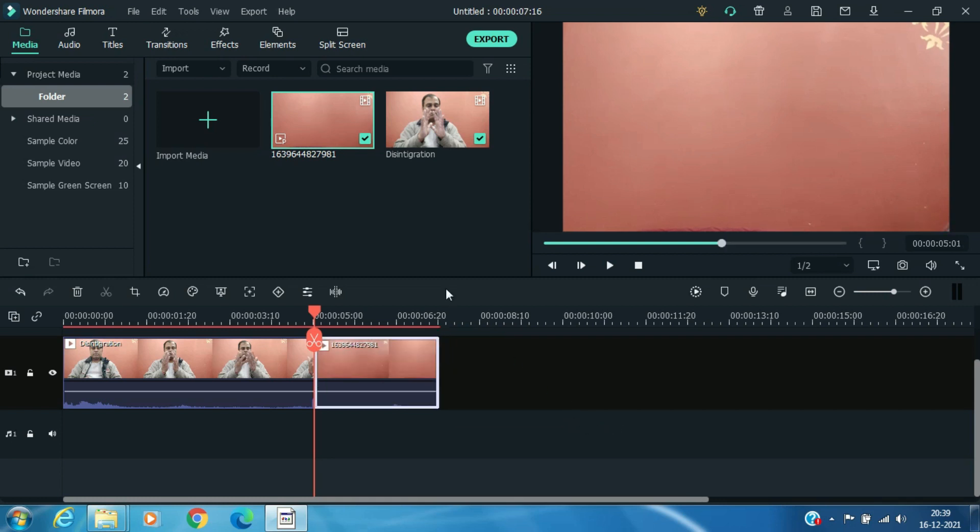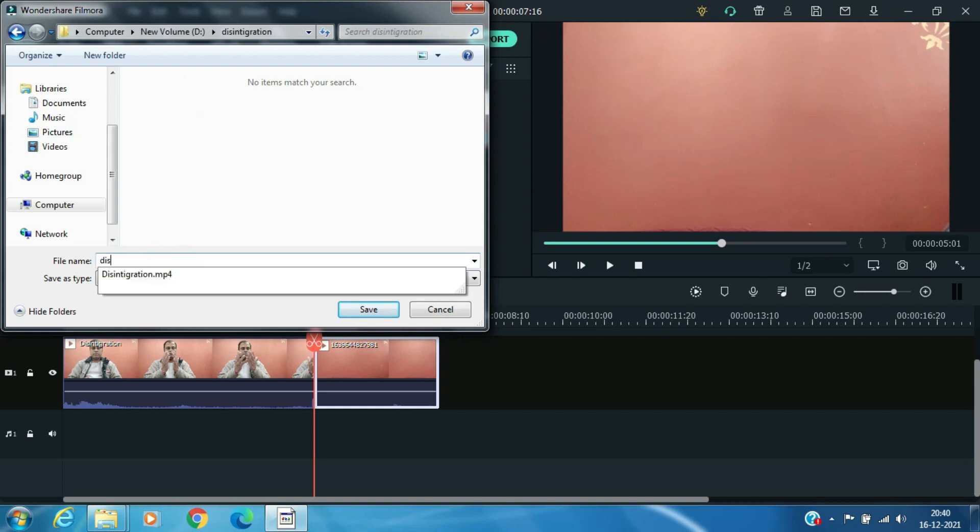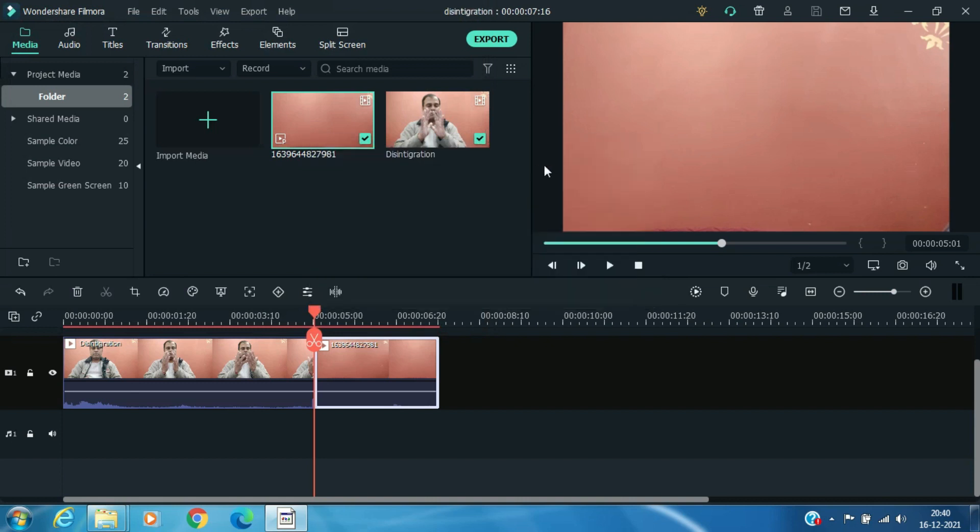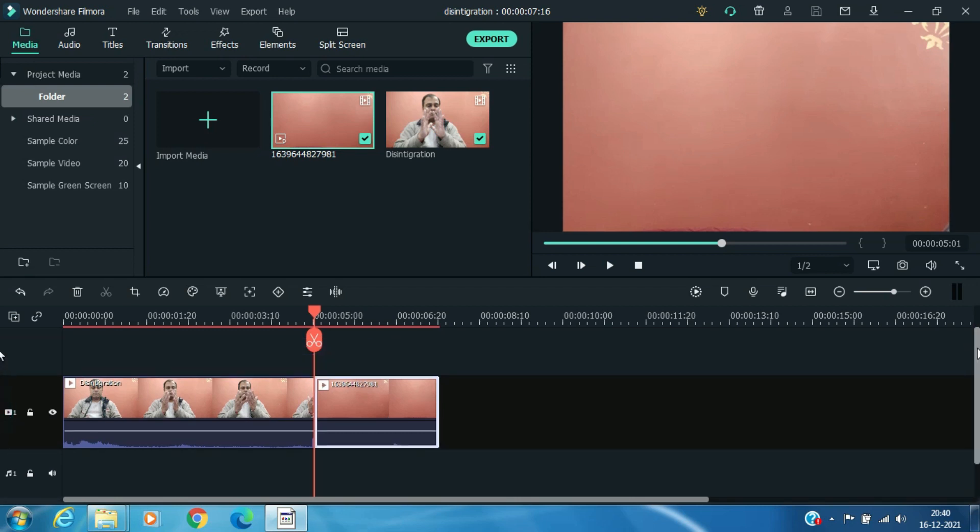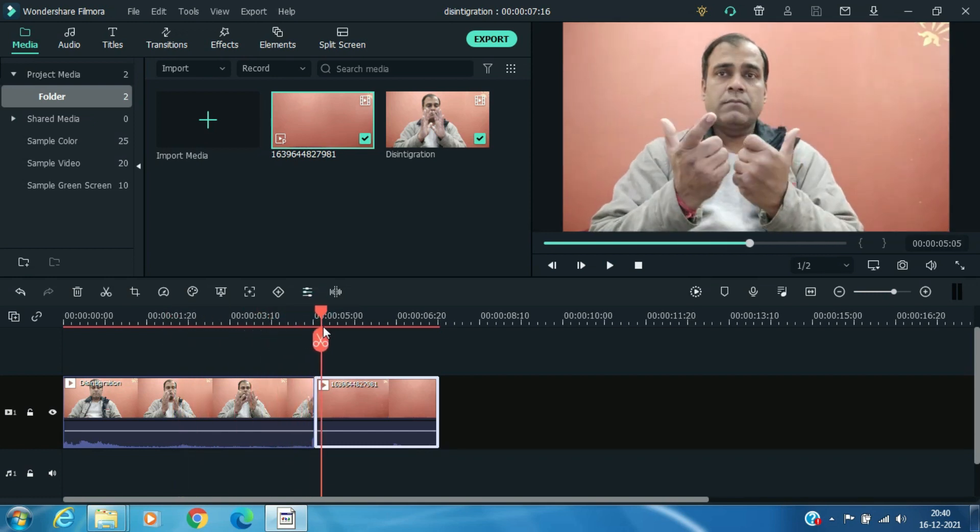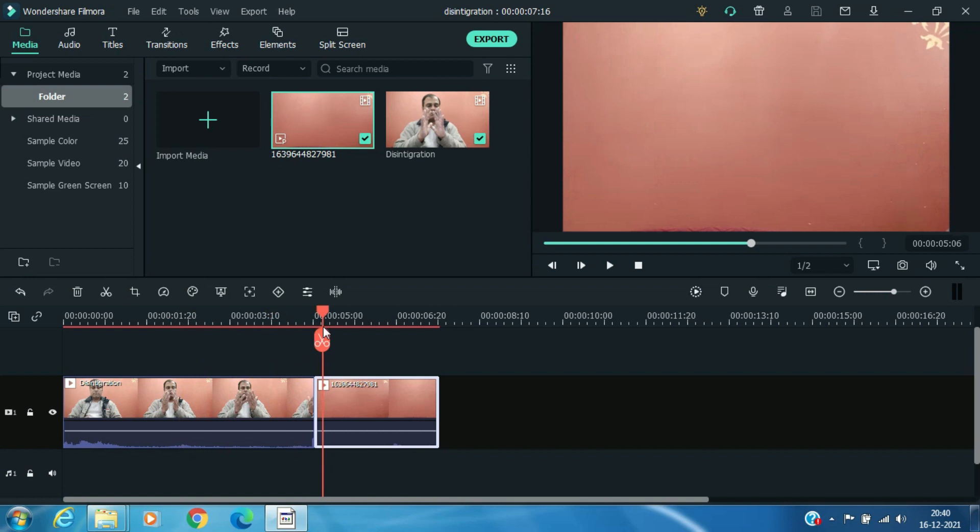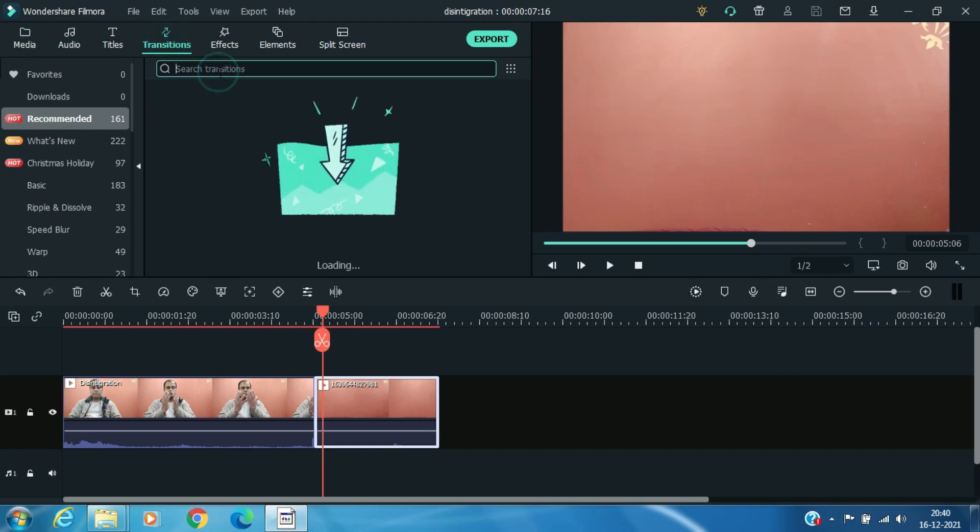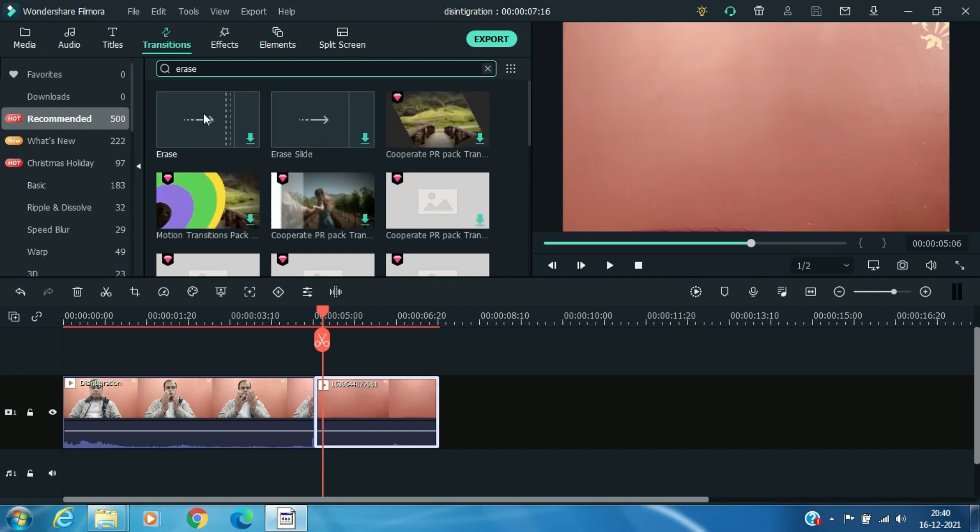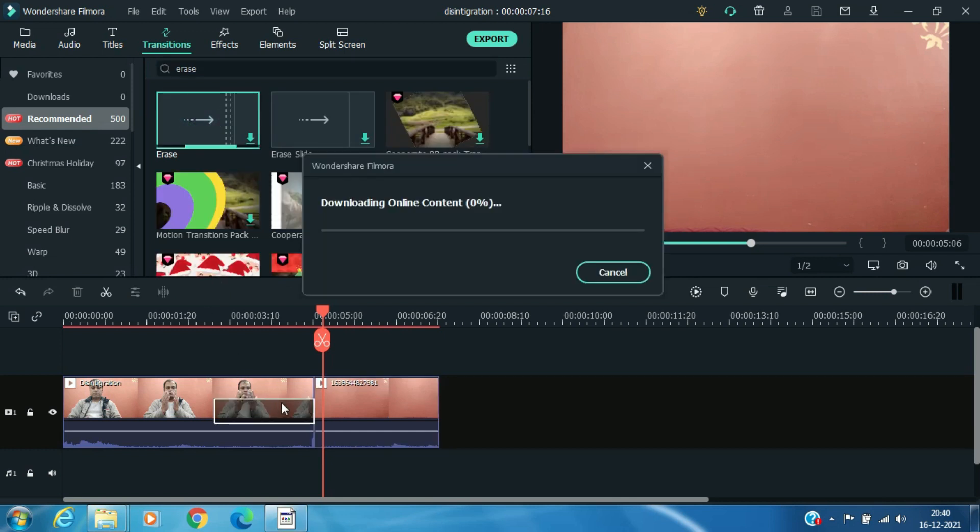Save your project. Click on Transition and search for Erase. Then drag this transition to your video clip in the timeline.